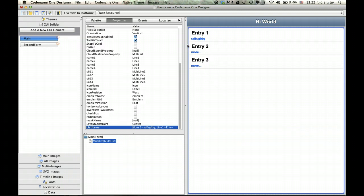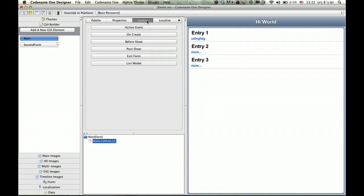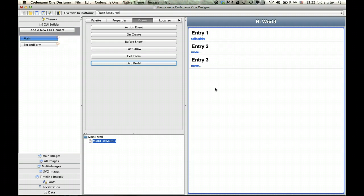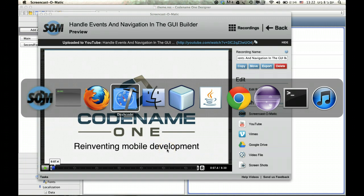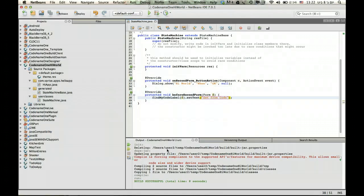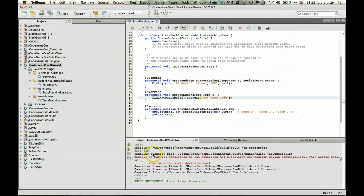But normally most of the lists you'll create you wouldn't initialize like this. You would want to initialize from code. And that's the interesting part. We go to the events section and we click list model. Now list model will effectively just create a new method here.